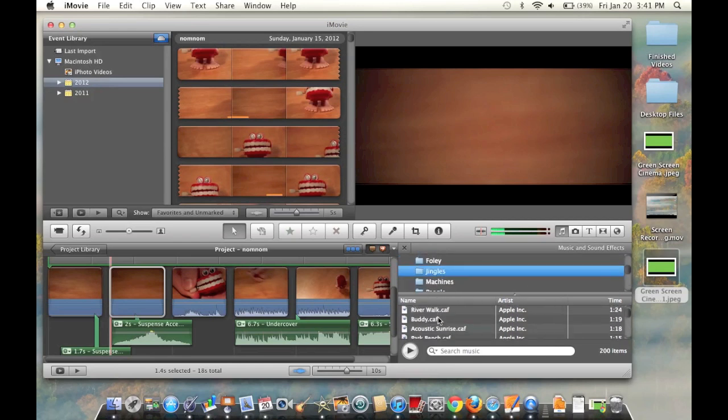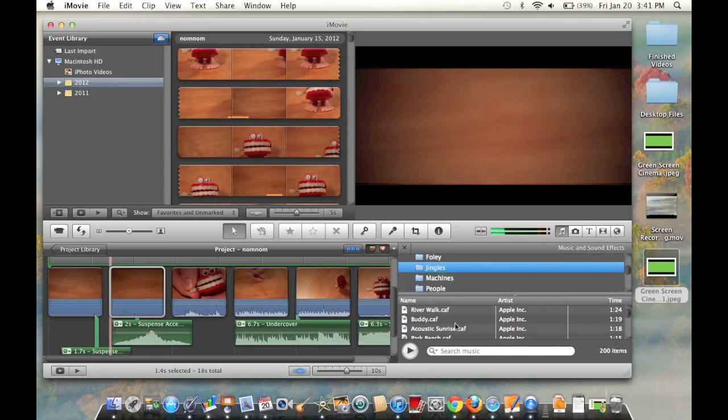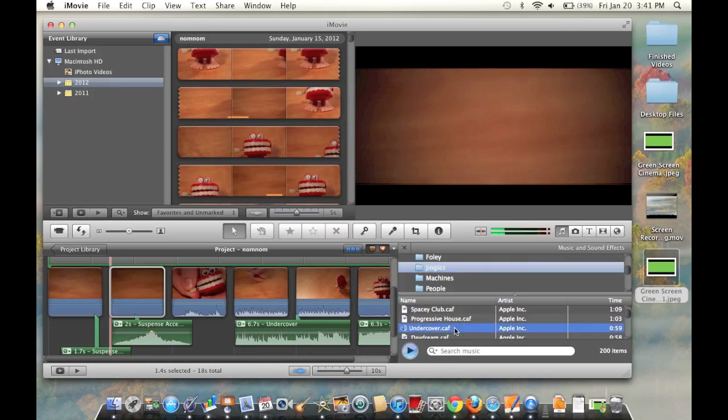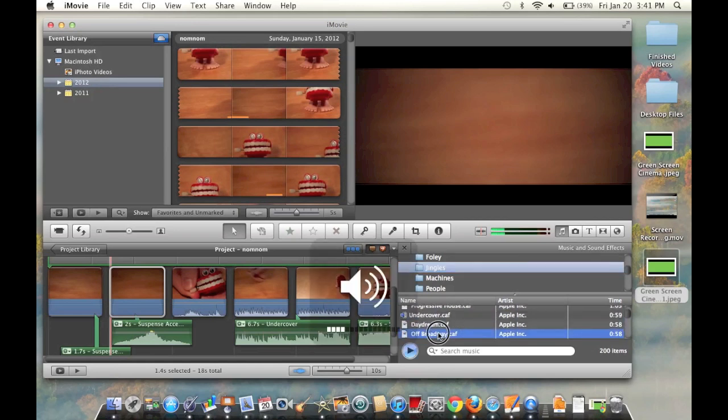They give you all these little short music things that you can put in your videos like this, or off-broadway.